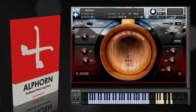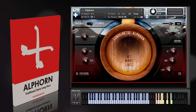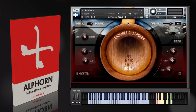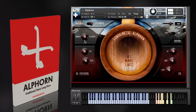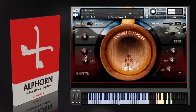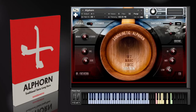You can also control the overall volume level of the sustains with the mod wheel. The Alphorn has been sampled with two different microphone positions, both mono and stereo, and these are mixable with this dial just here. We've included a high, mid, and low EQ so you can tweak the sound to taste.